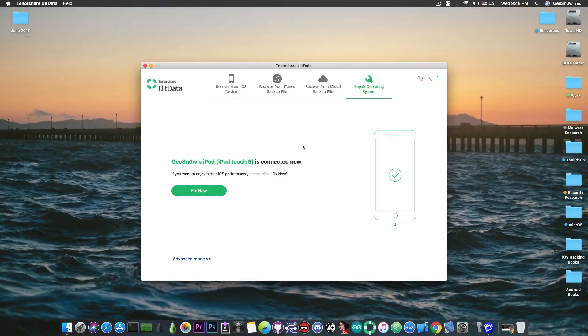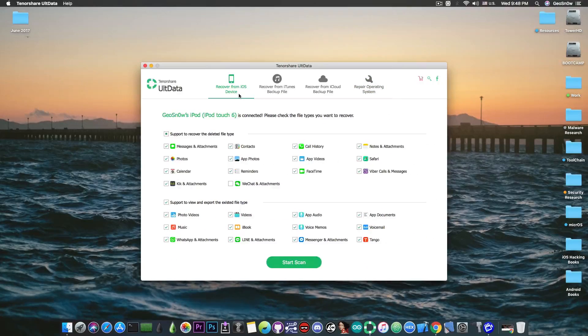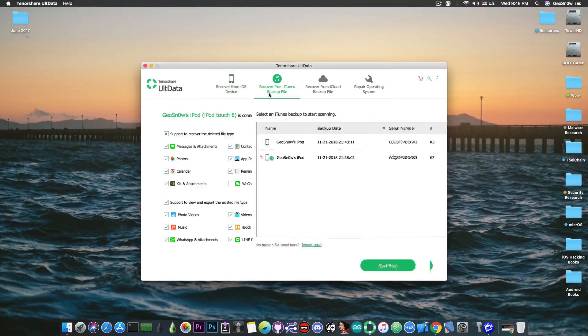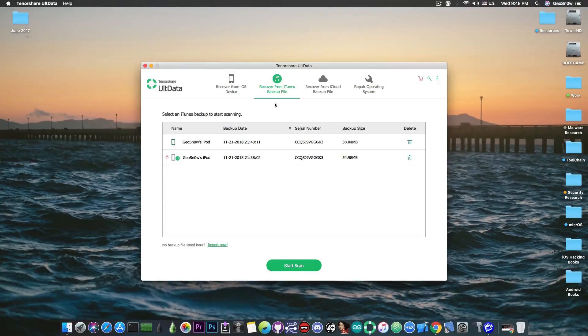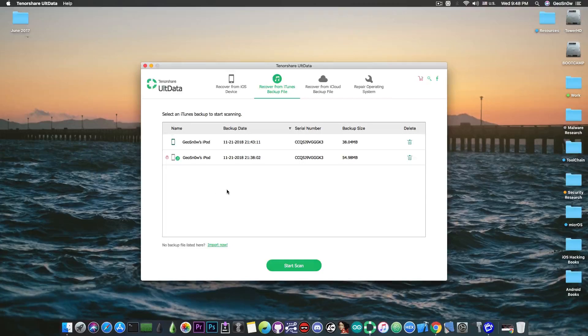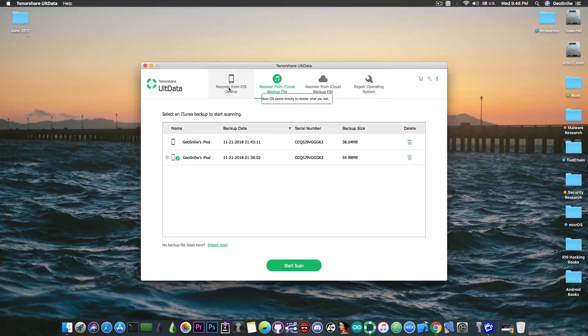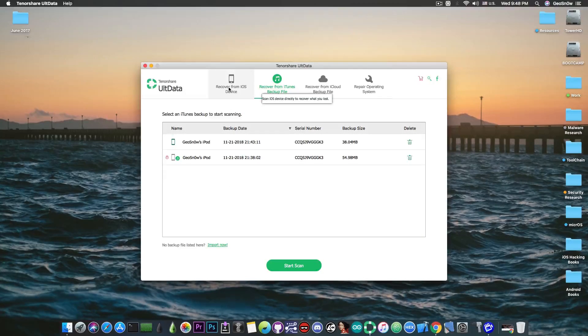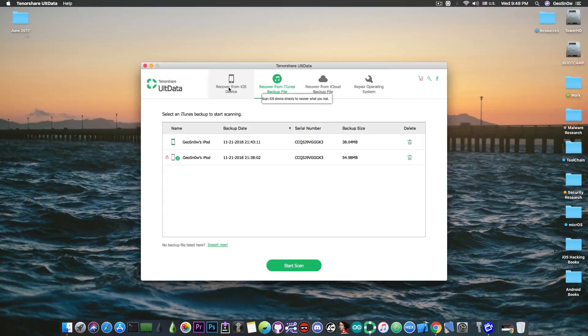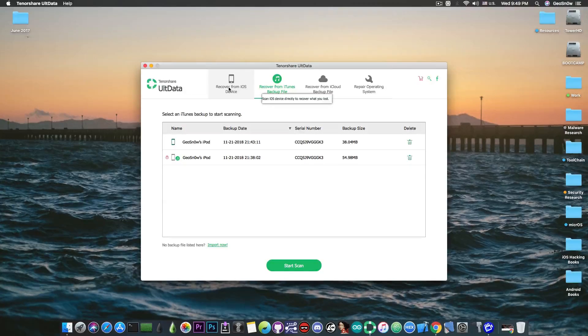Anyways what we're interested in in this video is the recover from iOS option and the recover from iTunes backup file. This allows you to open a backup and browse the contents of it. This is something that iTunes doesn't let you do. You can make a backup with iTunes and you can restore a backup with iTunes to the phone or the tablet